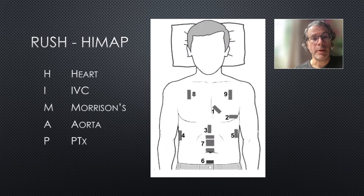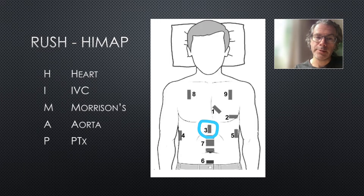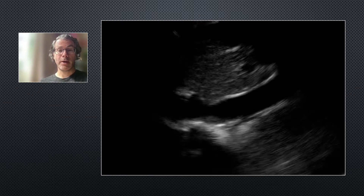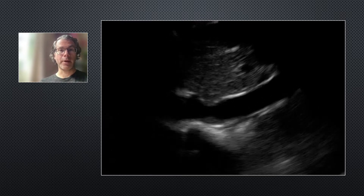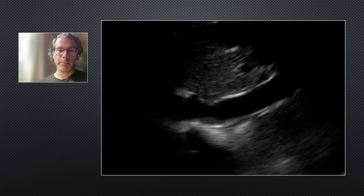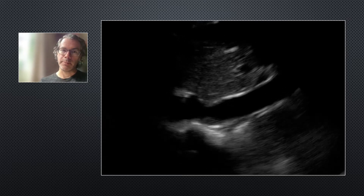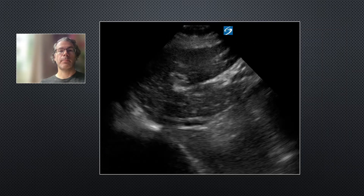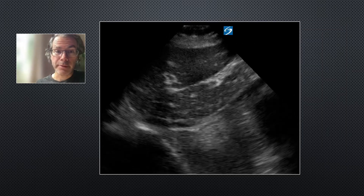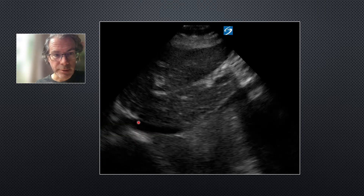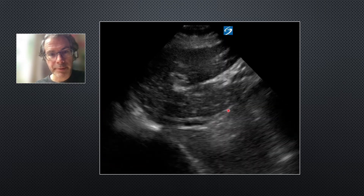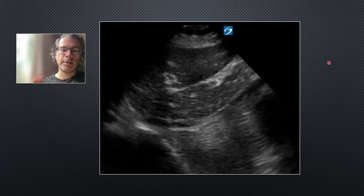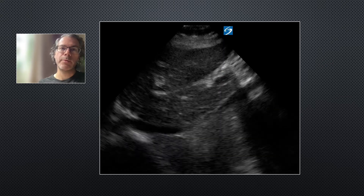The next step of the HIMAP exam is I for IVC. We put the probe just below the xiphisternum and slide slightly to the patient's right-hand side. Here's the IVC of our 15-year-old patient in long axis — it's more than two centimeters in diameter and not collapsing much with respiration, so this is a plethoric IVC. At the other end of the spectrum, a slit-like IVC that is narrow and collapsing is suggestive of hypovolemia.